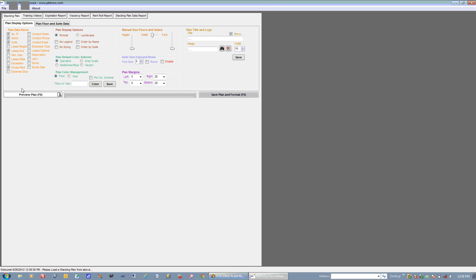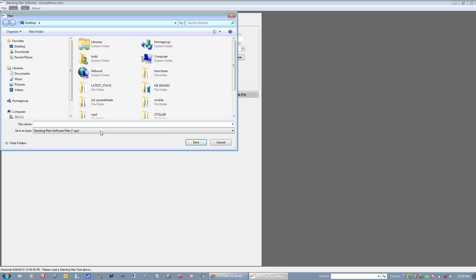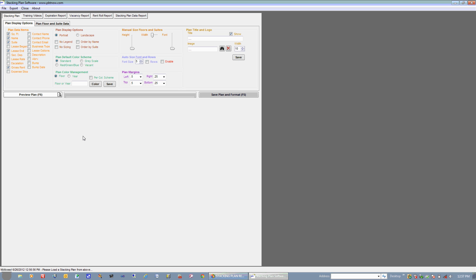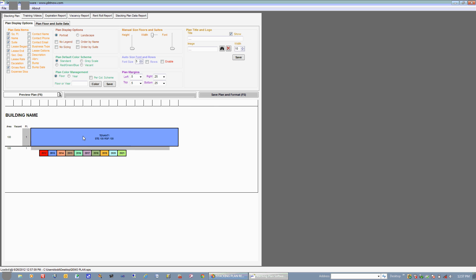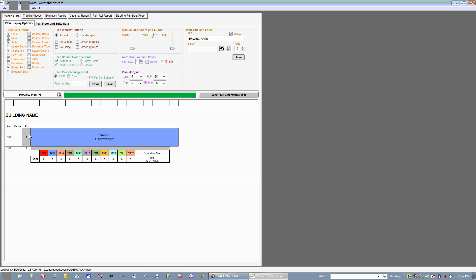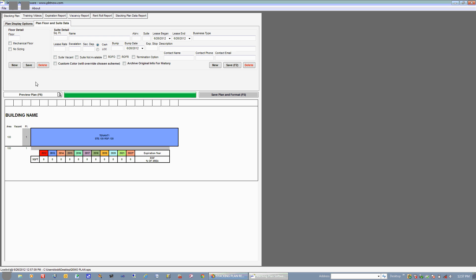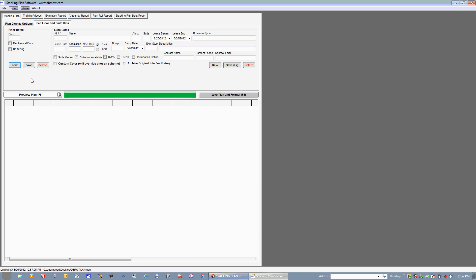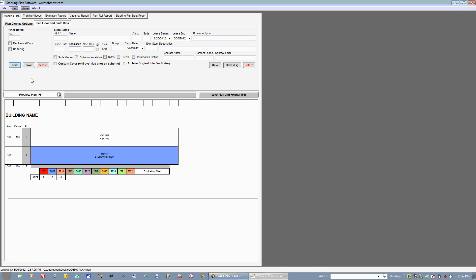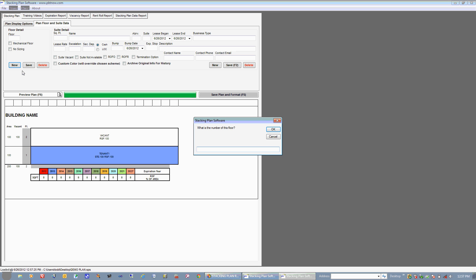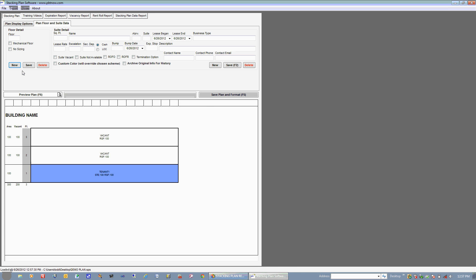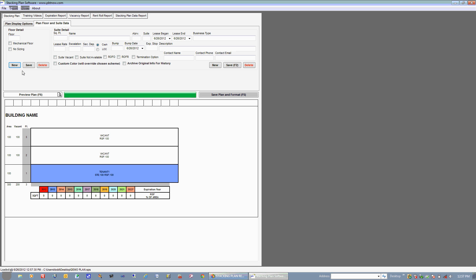To create a new Stacking Plan, you choose File, New Plan, and give it a name, Demo Plan. When a Stacking Plan is created, a default floor as well as a default suite is created on the Stacking Plan. Let's just say that our building has three floors. What we need to do is come over to Planned Floor and Suite Data and add additional floors. We'll choose New and give it Floor 2. We'll choose New again and add an additional floor, Floor 3. And our three floors are created.